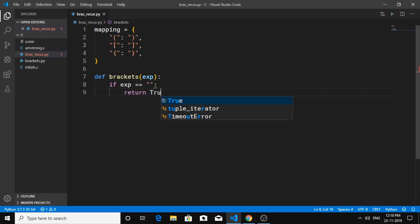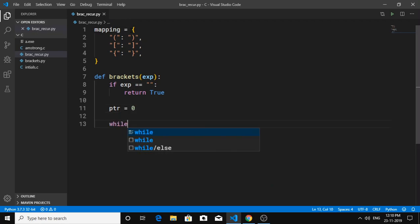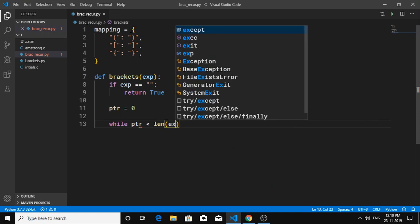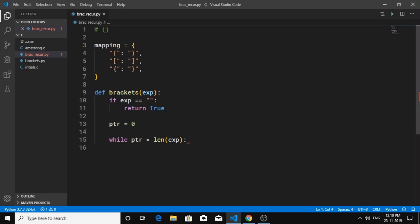We're going to say if our expression equals a blank string it's going to return true, because for a blank string it is valid. Now we need a pointer — I'm going to set pointer to zero, and we'll say while the pointer is less than len(exp) to iterate. Let's do an example: if we have the first bracket, we need to find the index of its closing bracket and then send everything between the first opening and closing bracket into the recursive call.